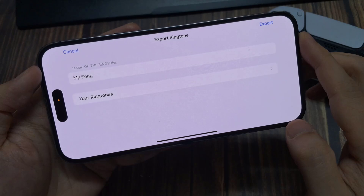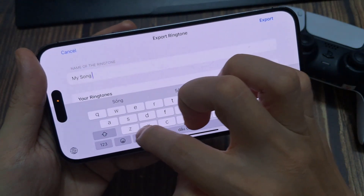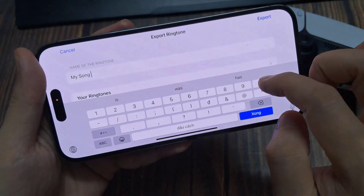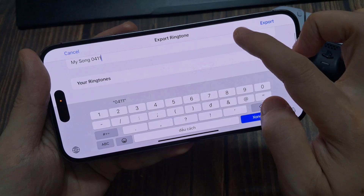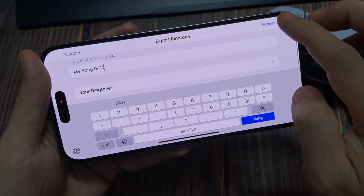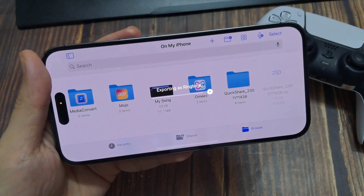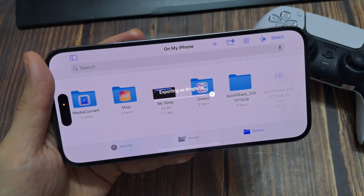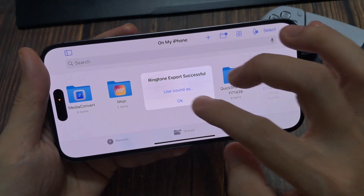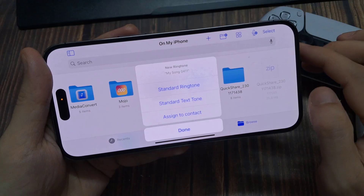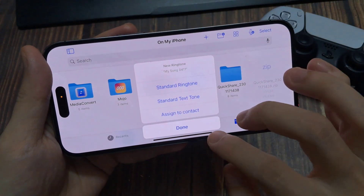Then you can name it — I'm just going to name this custom. It doesn't really matter what you name it though. Press done and then press export, and it's now exporting. Once it's finished, you can see it was successful.